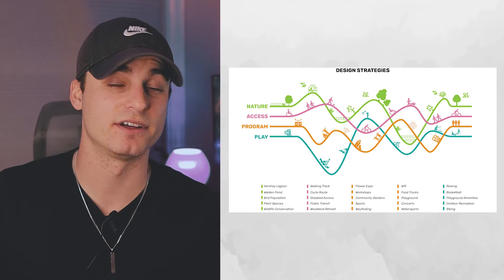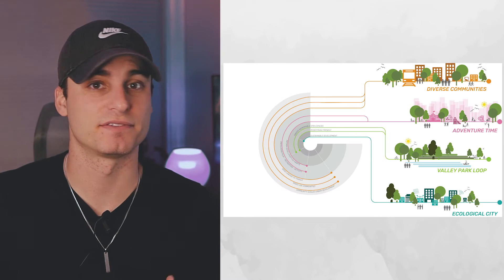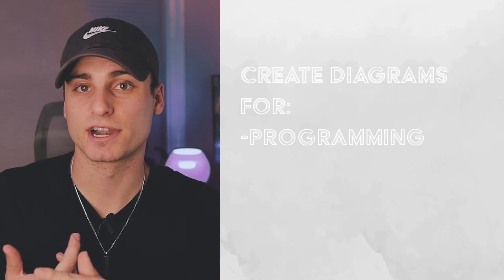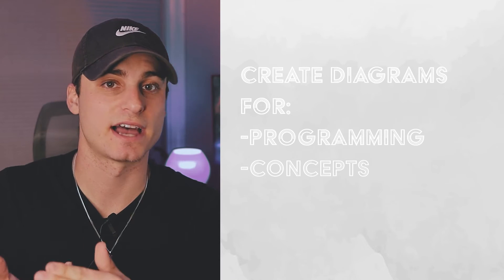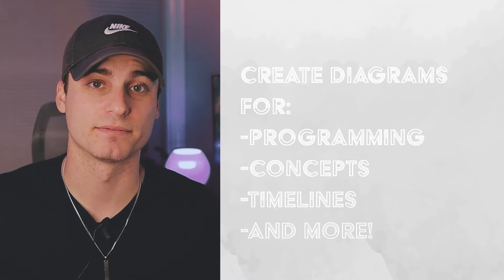Today we're taking a look at two diagrams that I created solely using Adobe Illustrator. These diagrams are not only going to be really easy and simple to make, but they're very versatile in that you can use them for many different things like design programming, concept ideas, timelines, and many more.